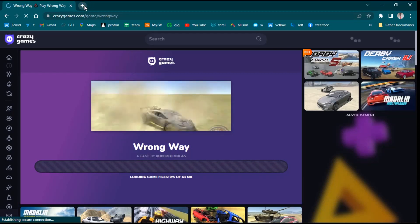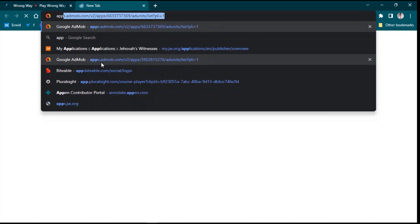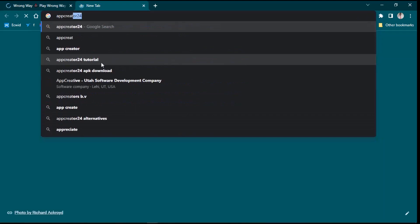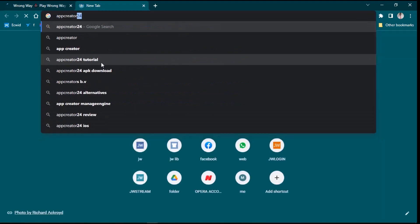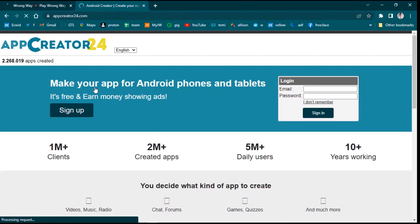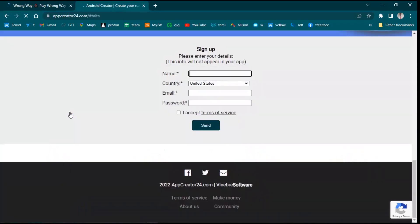What you have to do is open your Chrome browser, then type 'App Creator 24'. We are going to use that site to create the app. You don't need to have any coding skills — just watch this video to the end. You'll be able to create your own Android app or tablet app. It's free and you can earn money showing ads.